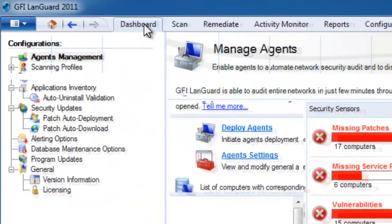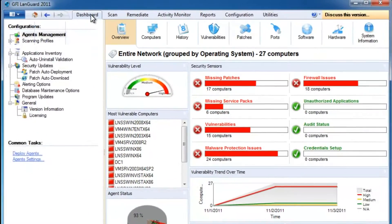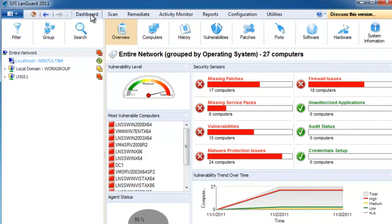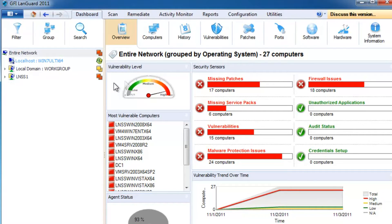Whether you choose to deploy agents to your machines or scan them remotely, you will always see the most recent results in the dashboard.